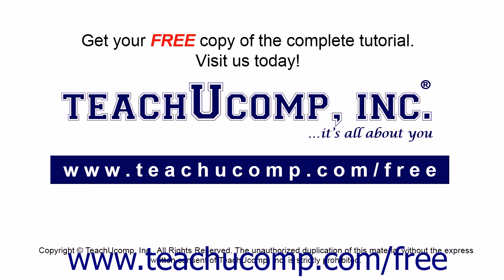Get your free copy of the complete tutorial at www.teachucomp.com/free.